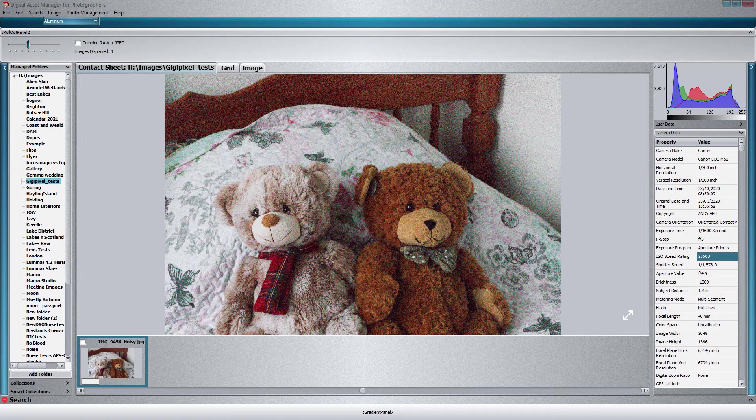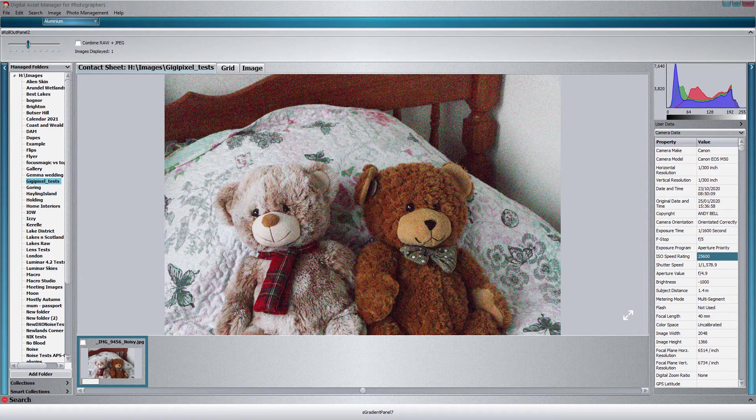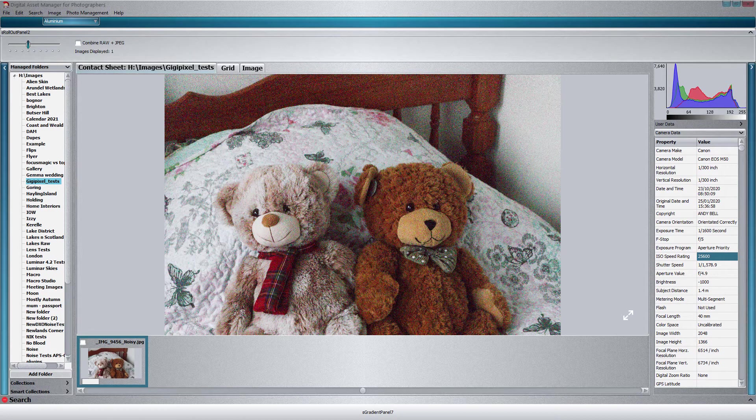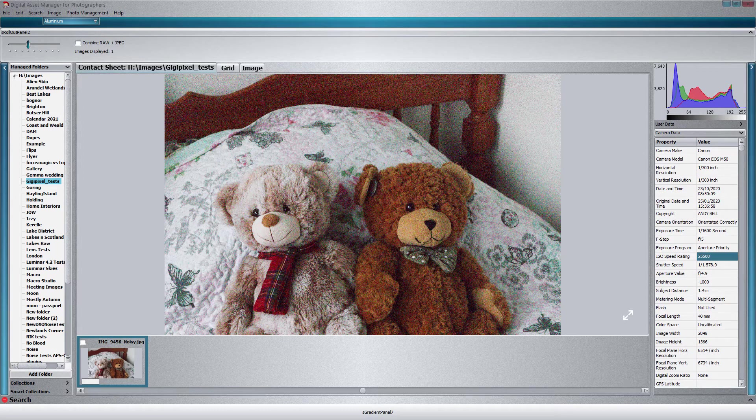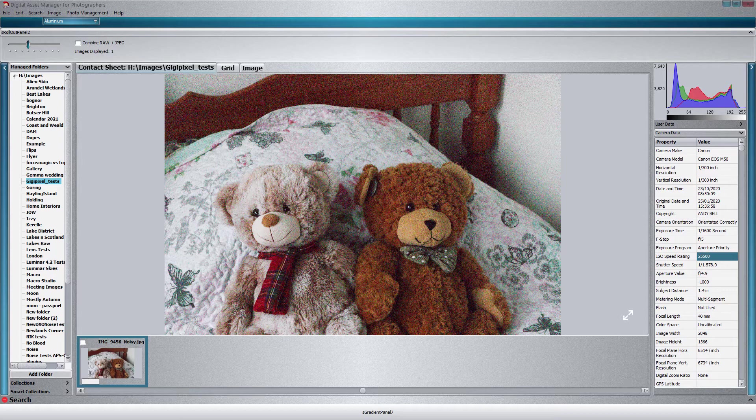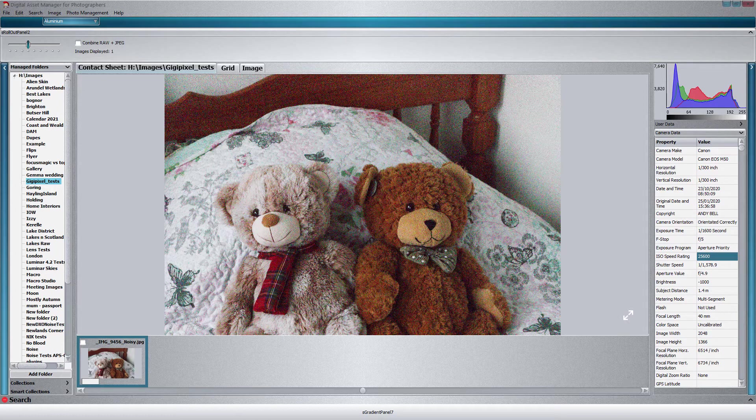Hi there, Andy from Andy Bell Photography, and today I'm going to be looking at the latest update to Topaz Gigapixel AI. It's gone up to version 5.2, and this version features the ability to enlarge images that have got a lot of noise in them.